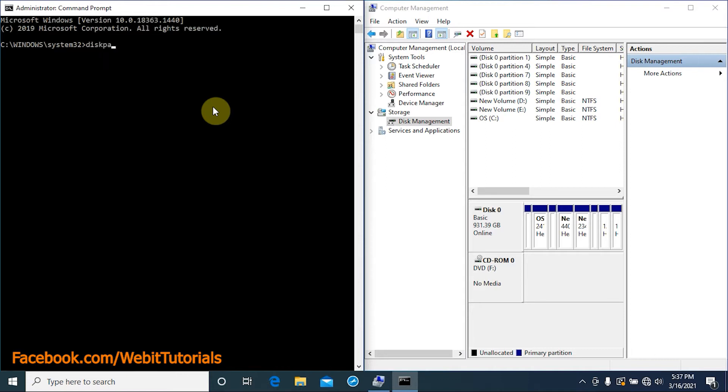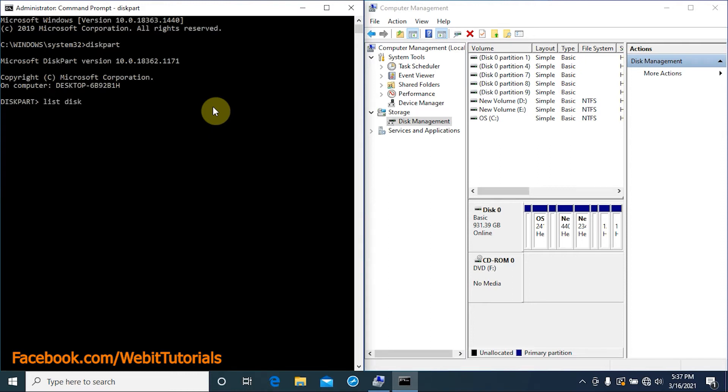Then type list disk and tap enter. You will get list of all the disks attached to the PC. Here we are shown only disk 0.